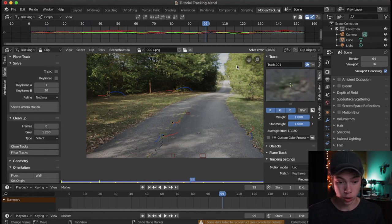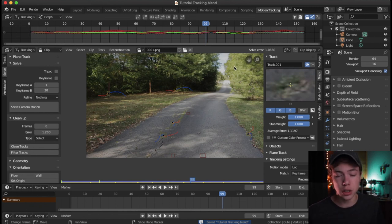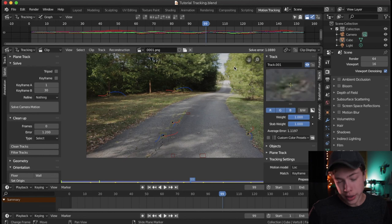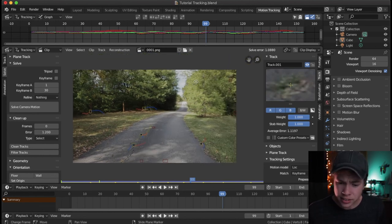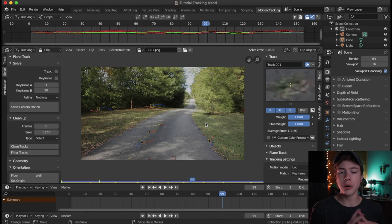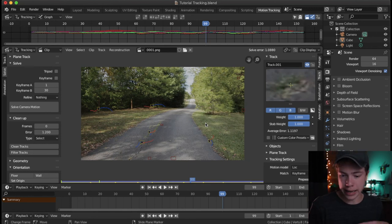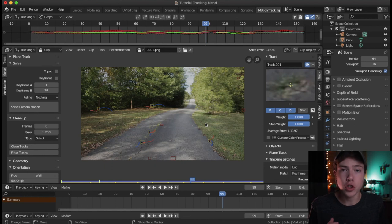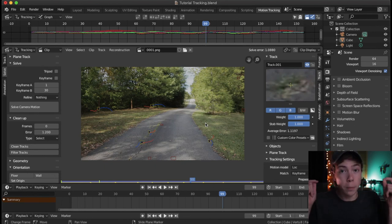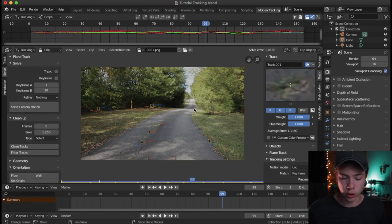See right there — our solver spiked to 13. That's a good reason why you should save backups, because if something like that happens and you can't undo it, you're back at the beginning and have to retrack. I think the reason it happened is throughout your entire track you need a minimum of — I believe — eight tracks always active at any given frame for the solving to work properly. I may have eliminated enough that it only had six or seven.